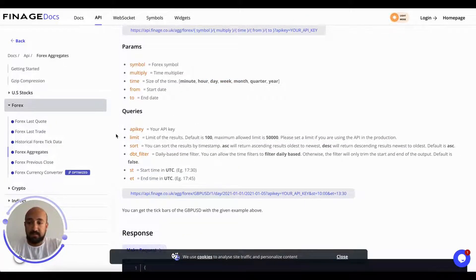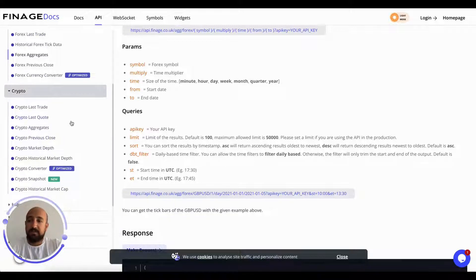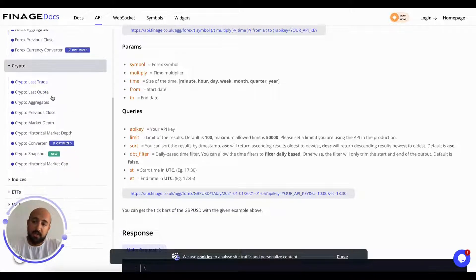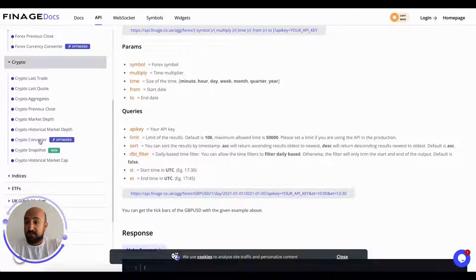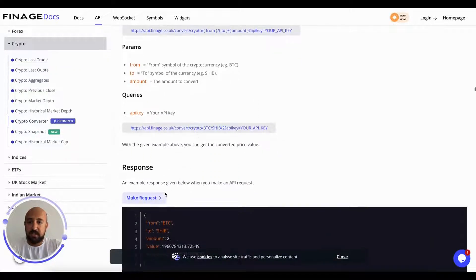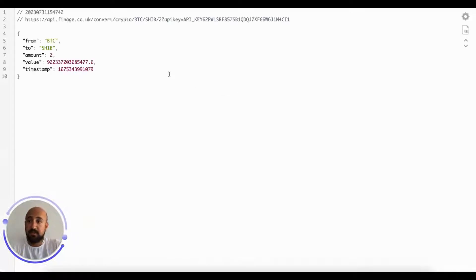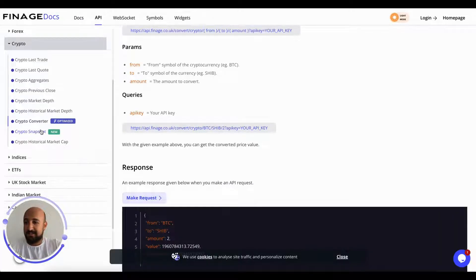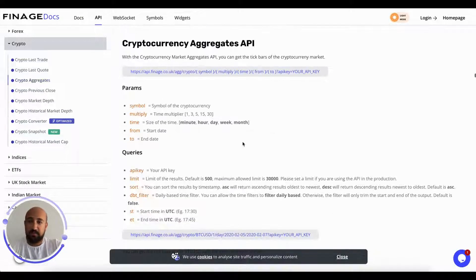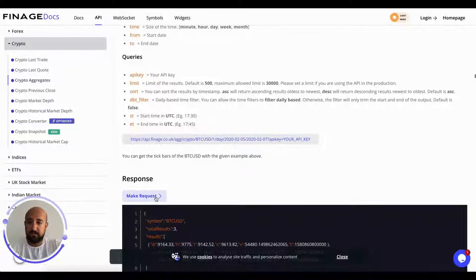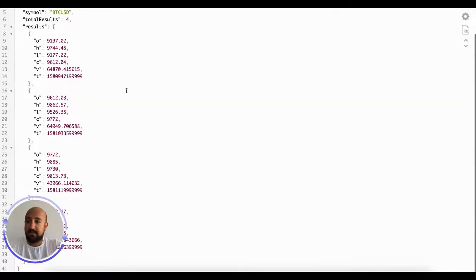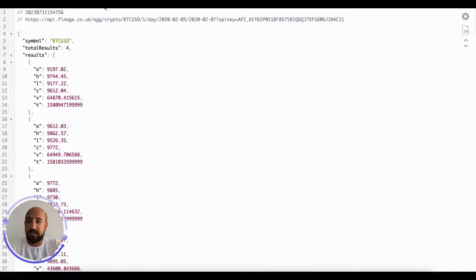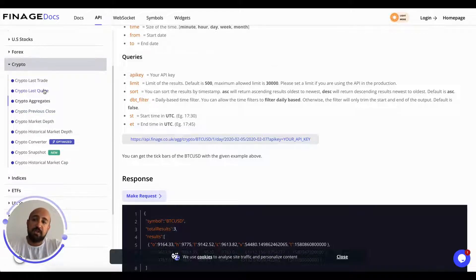For crypto there are also much more endpoints. Let's check, for example, the converter. You can convert one cryptocurrency—look, this is to Bitcoin. Let's check the quick aggregates as well. This sort of data for Bitcoin. There we go. You can check much more endpoints over here.